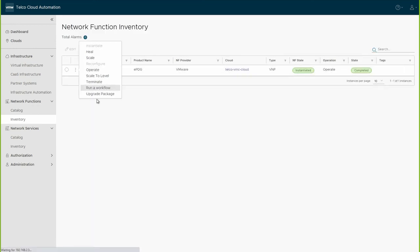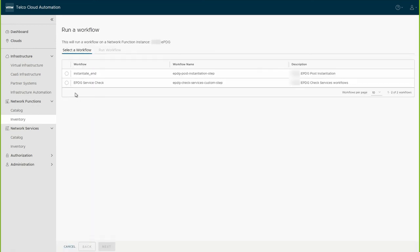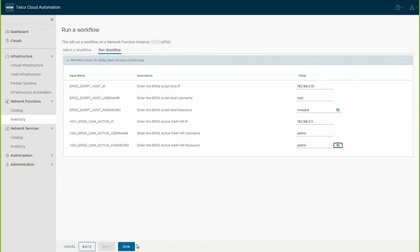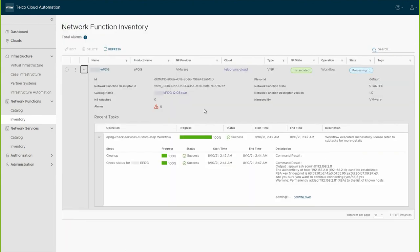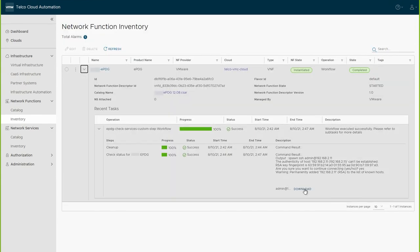Using the VMware Telco Cloud Automation user interface, we can run a manual workflow and download the output directly as a text file that contains successful connectivity, license validation, and service verification data.